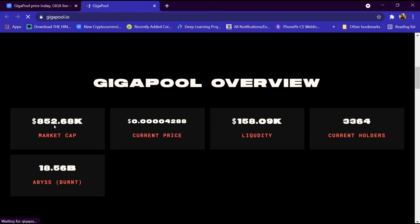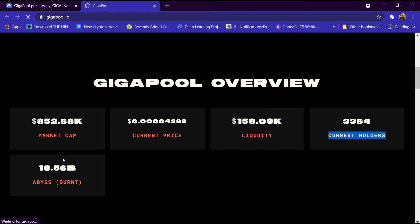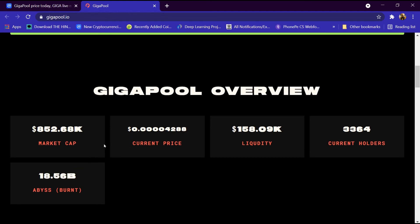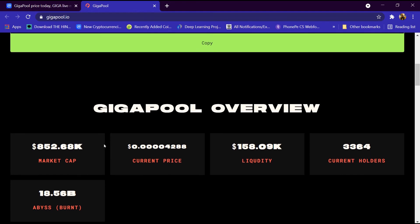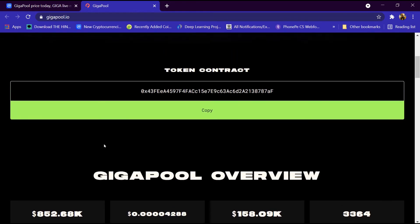Total market cap is shown here. The current price is 0.004288 dollar, liquidity is 158K, current holders are 3,364, and burn amount is 18.56 billion. Now we will tell you the process of buying it.